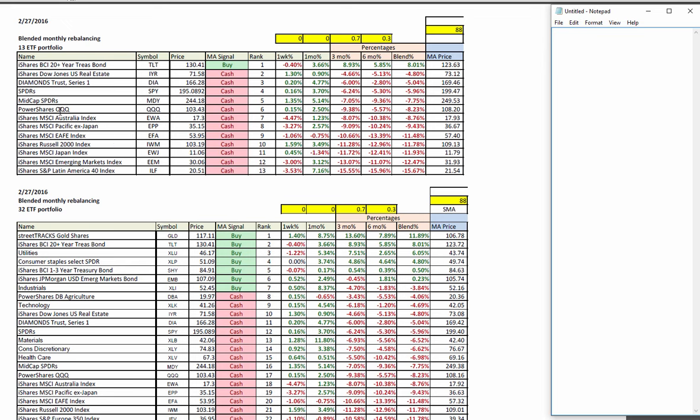Looking at the components of the ETF 13 and 32 portfolios, still only Treasuries on a buy signal for ETF 13. In ETF 13, Latin America, emerging markets still suffering the most. Conservative US indexes are closer to the top.